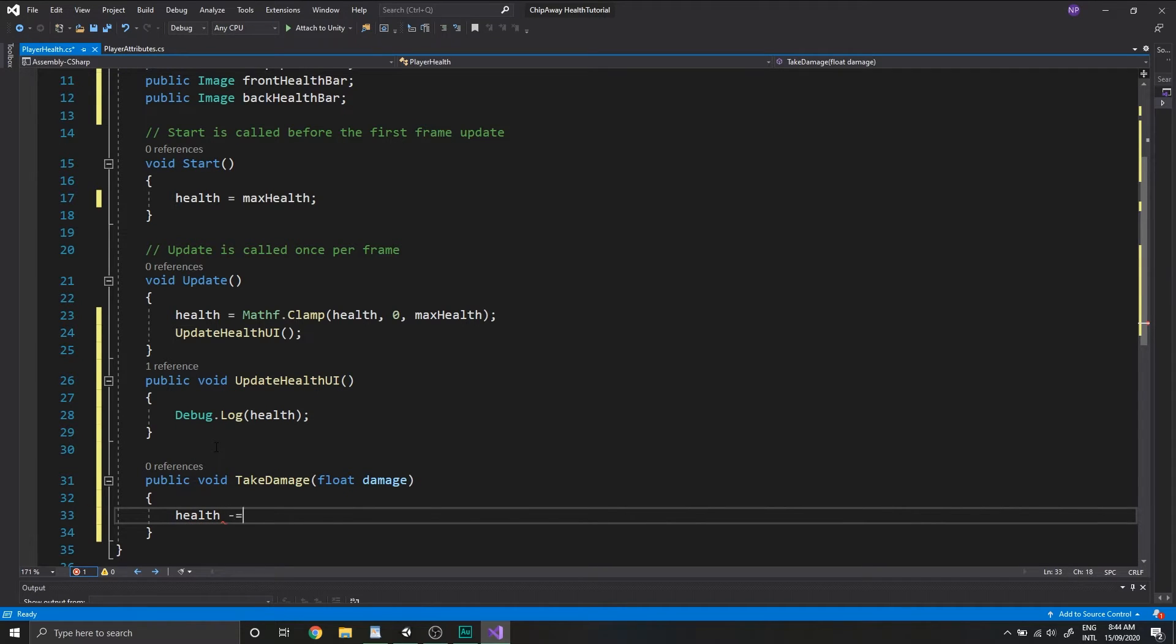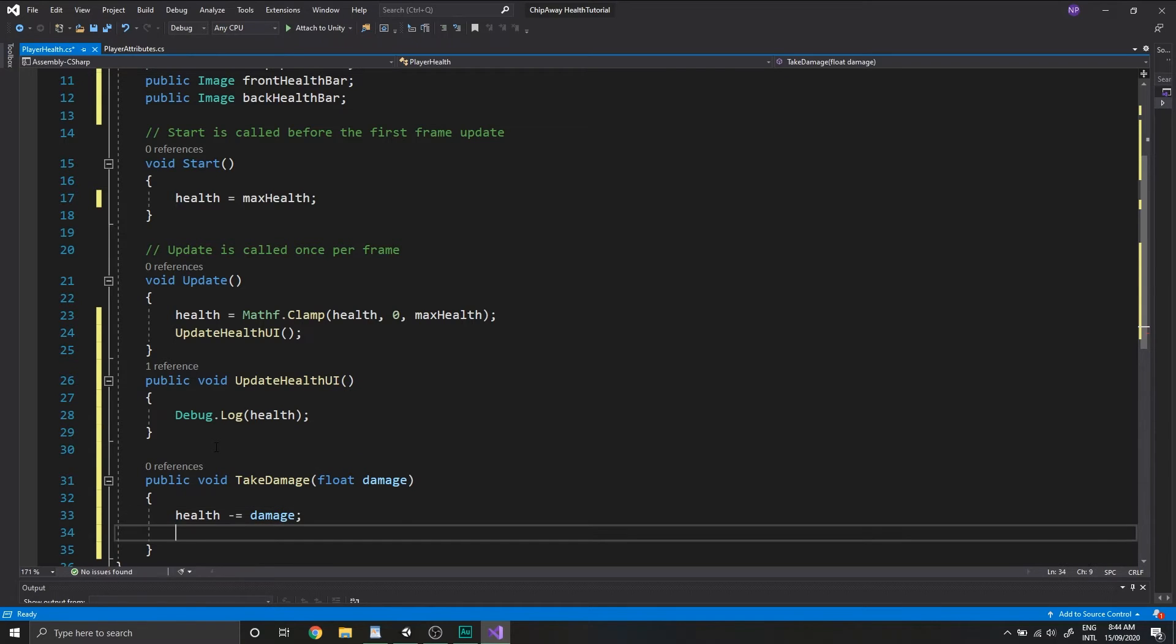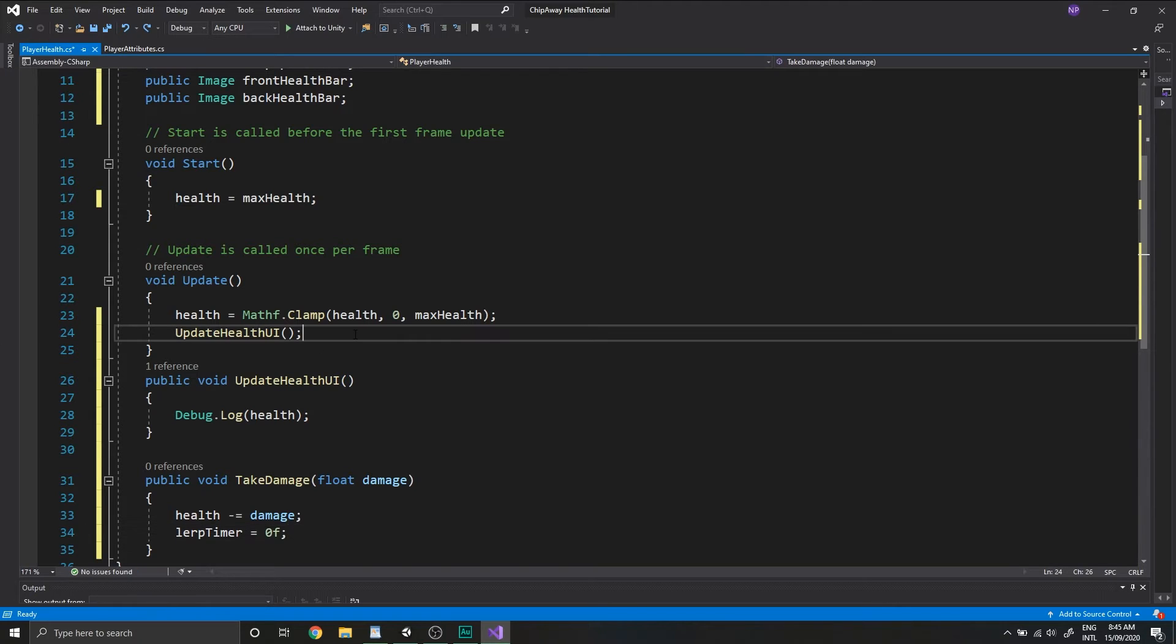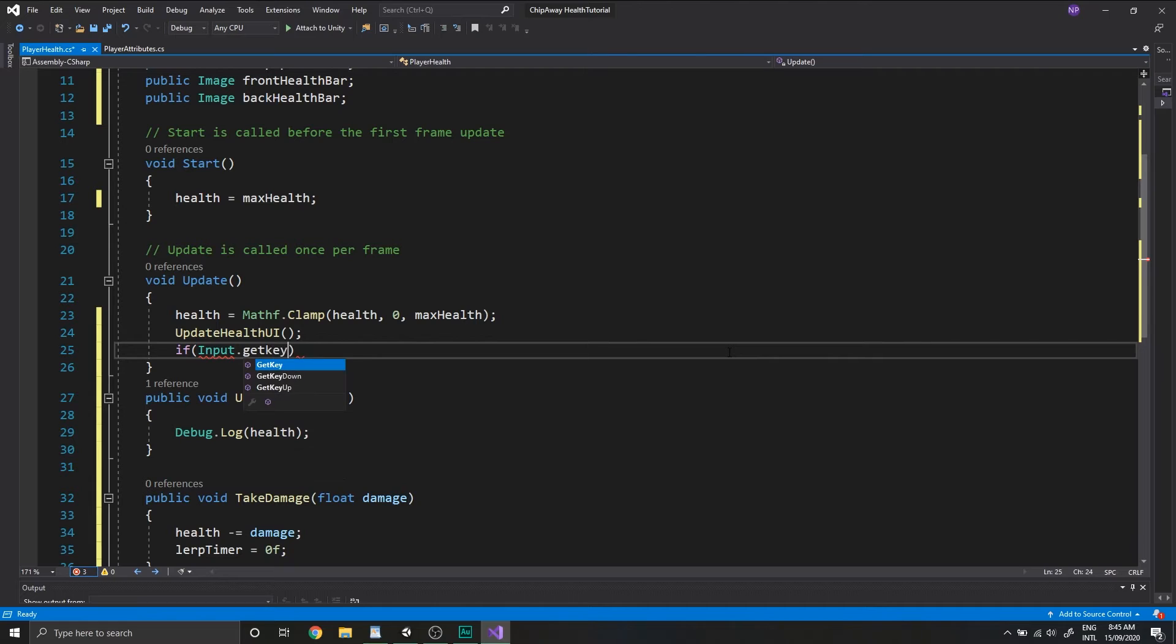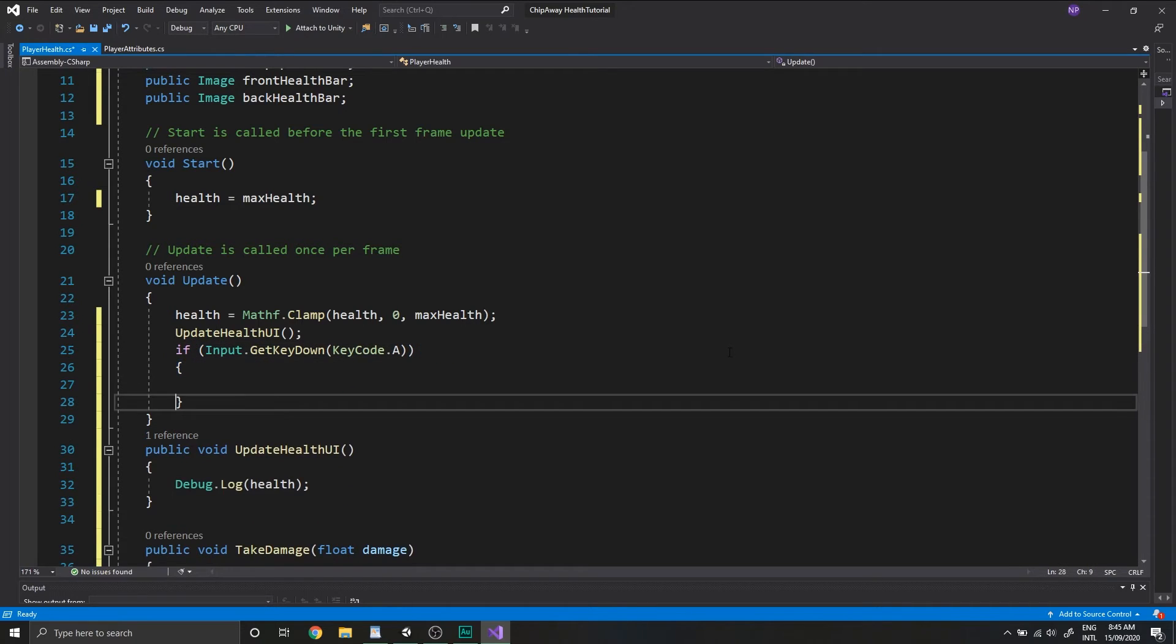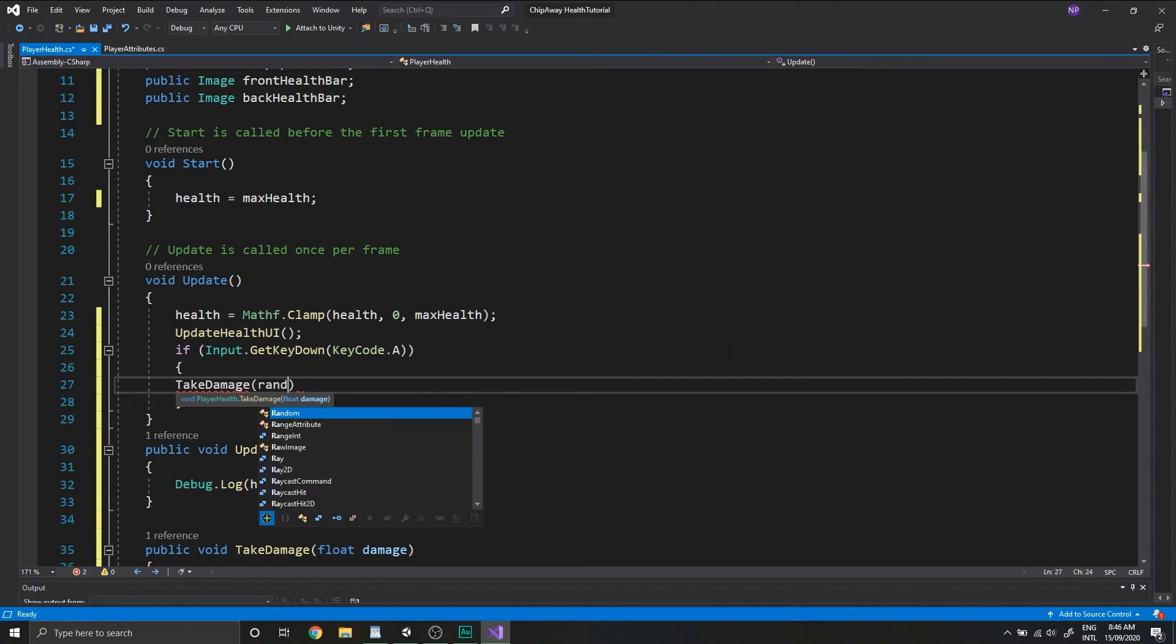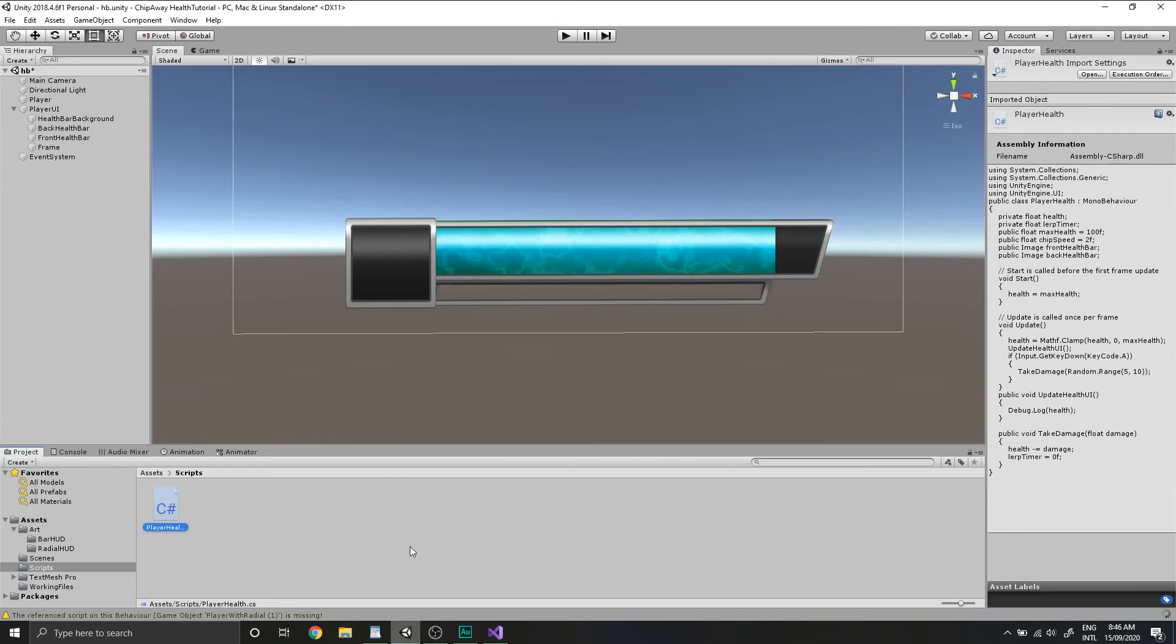Underneath our updateHealth function, we'll create a new public void function called takeDamage. And this one will have a float parameter called damage. All we want to do in this function is subtract damage from health, so health is minus equal to damage. We'll also reset our lerp timer, which we're not doing anything with yet, but we'll need to do that here. Back in the update method, we'll detect a key press to call the takeDamage function. So if input.getKeyDown, keycode.a, takeDamage, and we'll set this to a random range between 5 and 10.